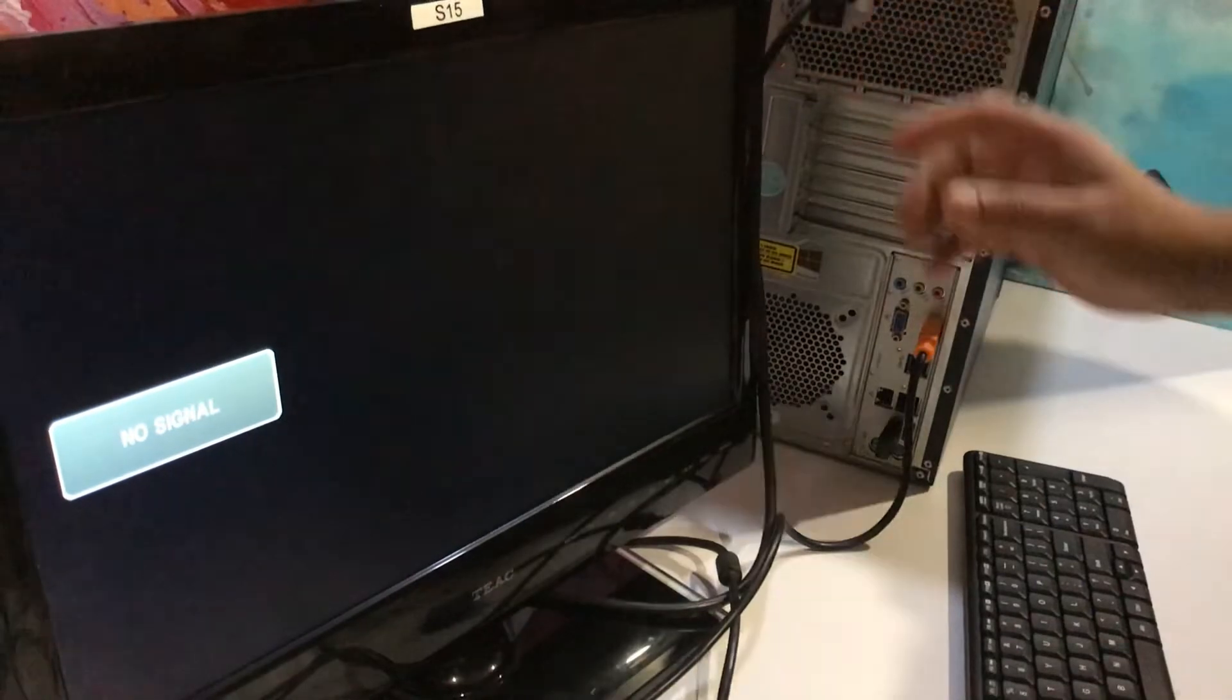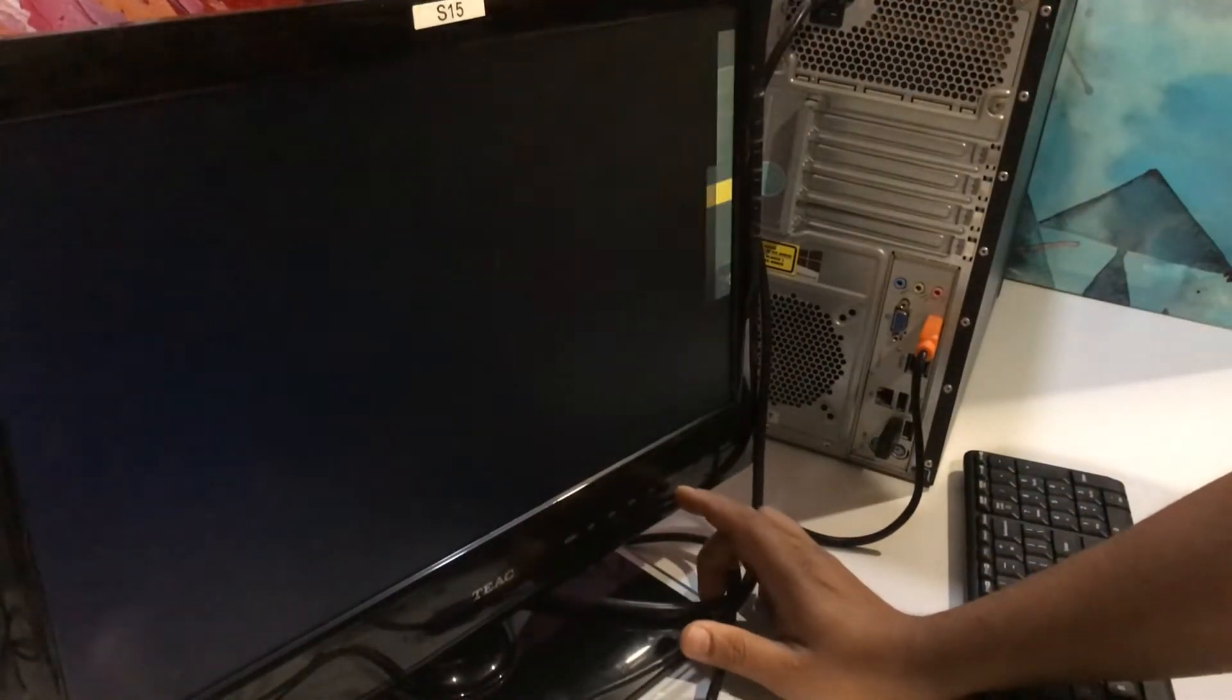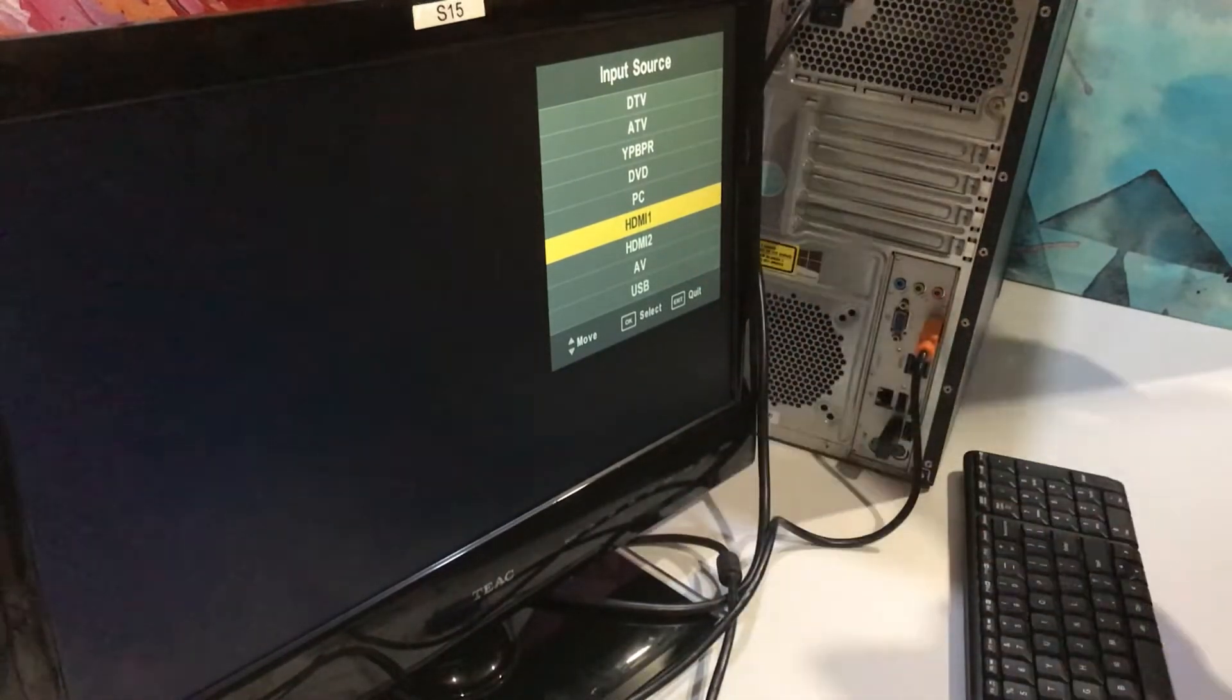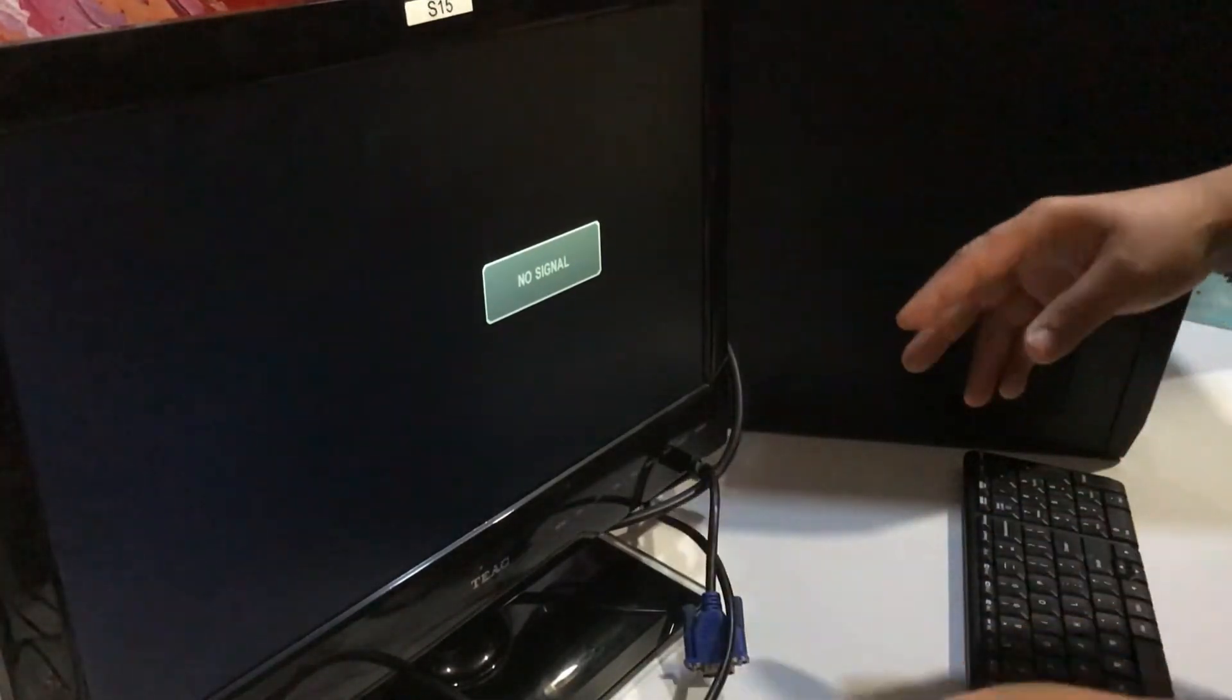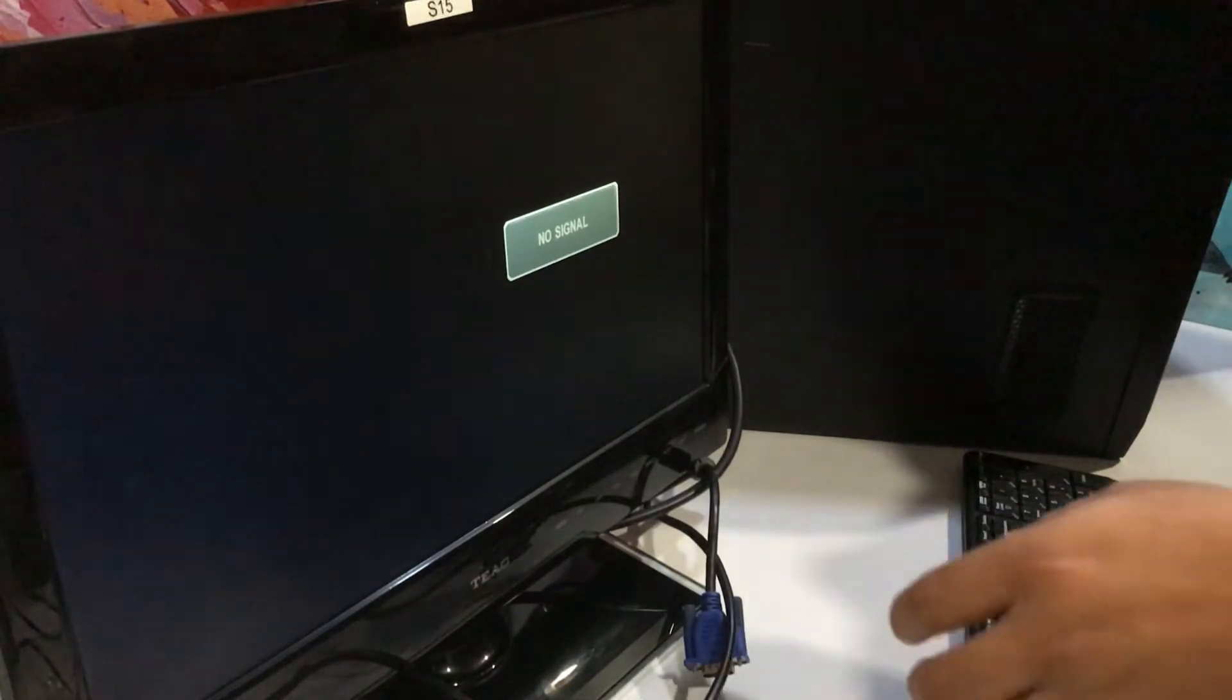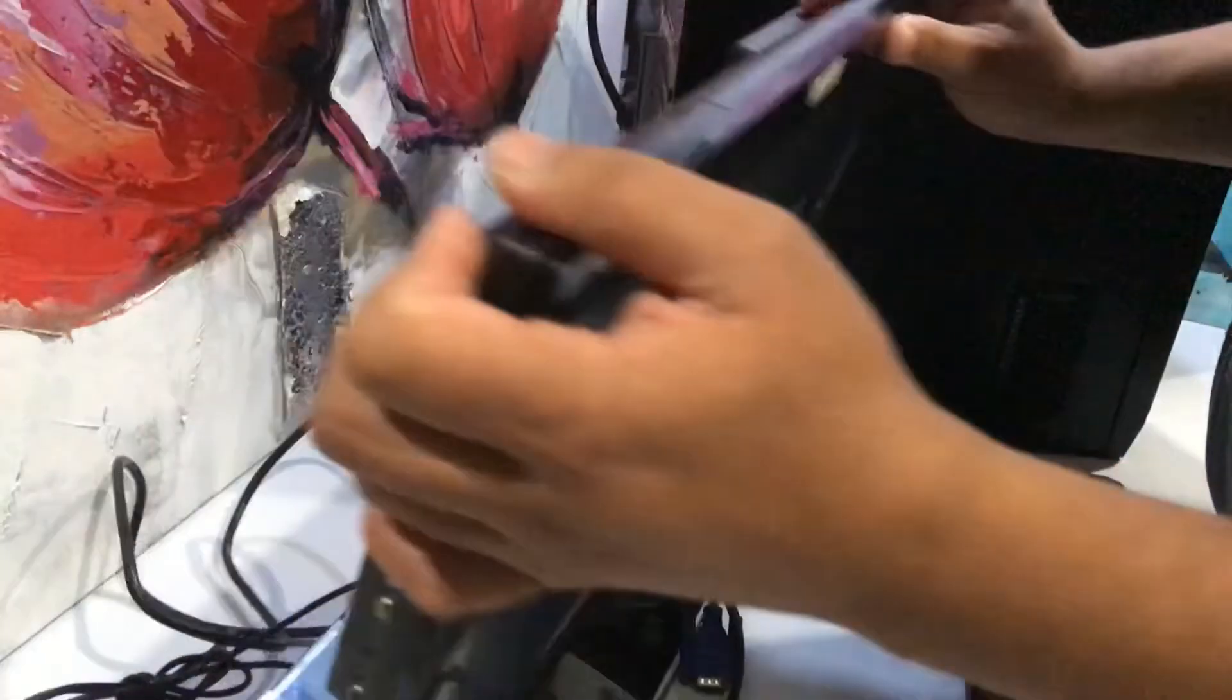Now we will change the input. It's already in HDMI one. See, HDMI is not working. We are not successful with this.